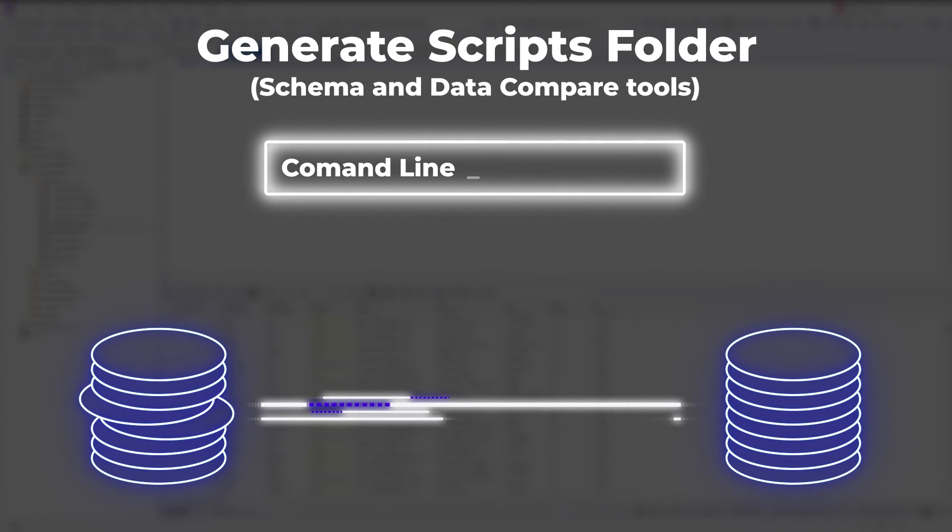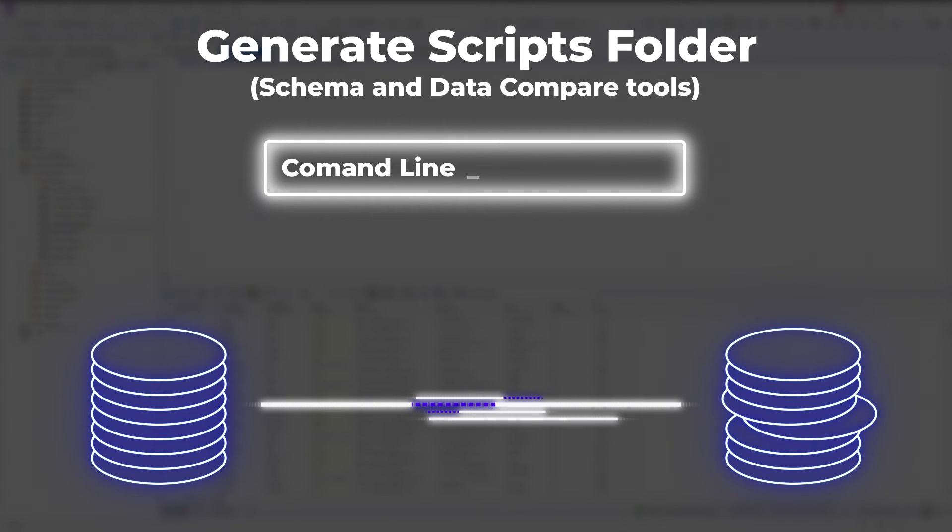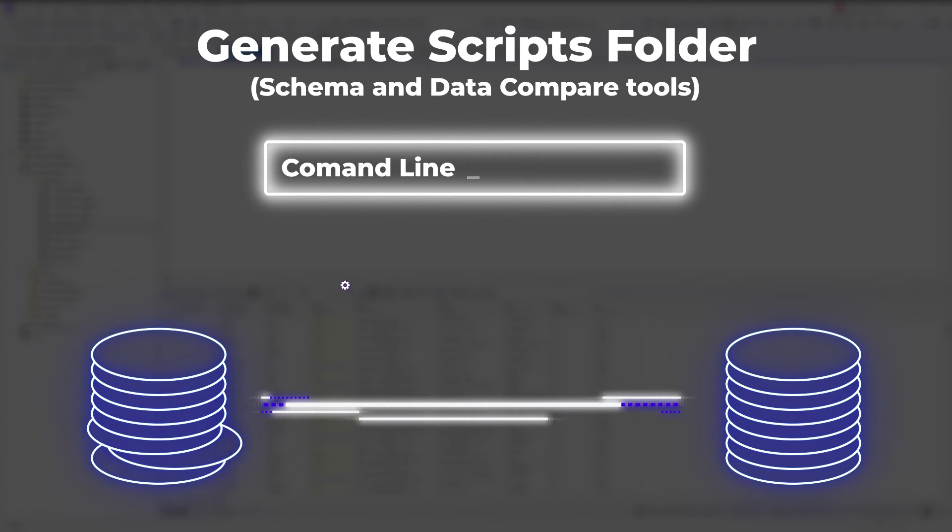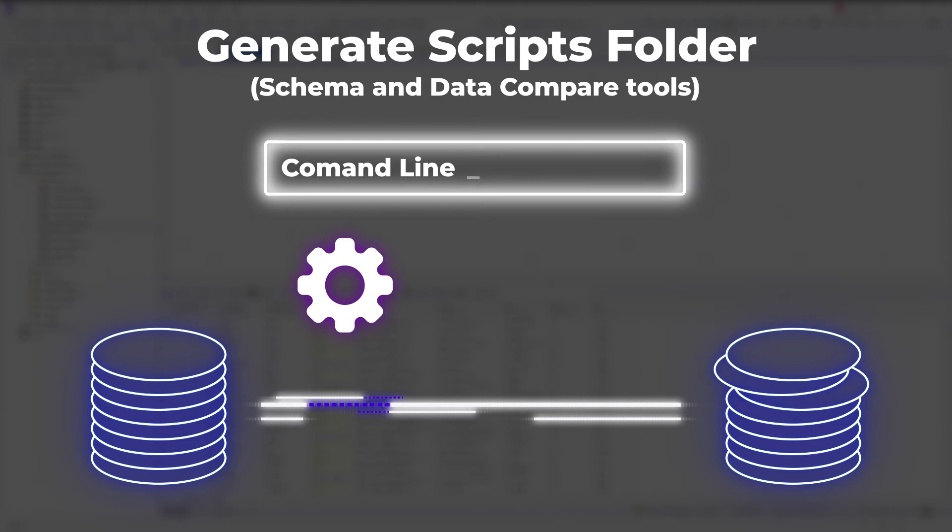The functionality supports command-line interface, thus the process can be easily automated and scheduled.